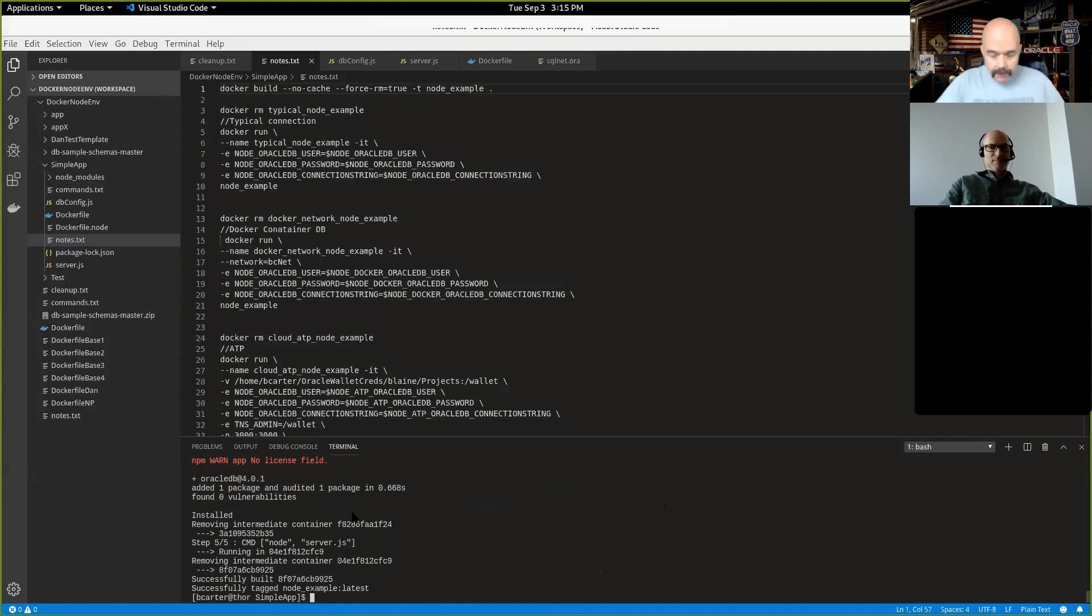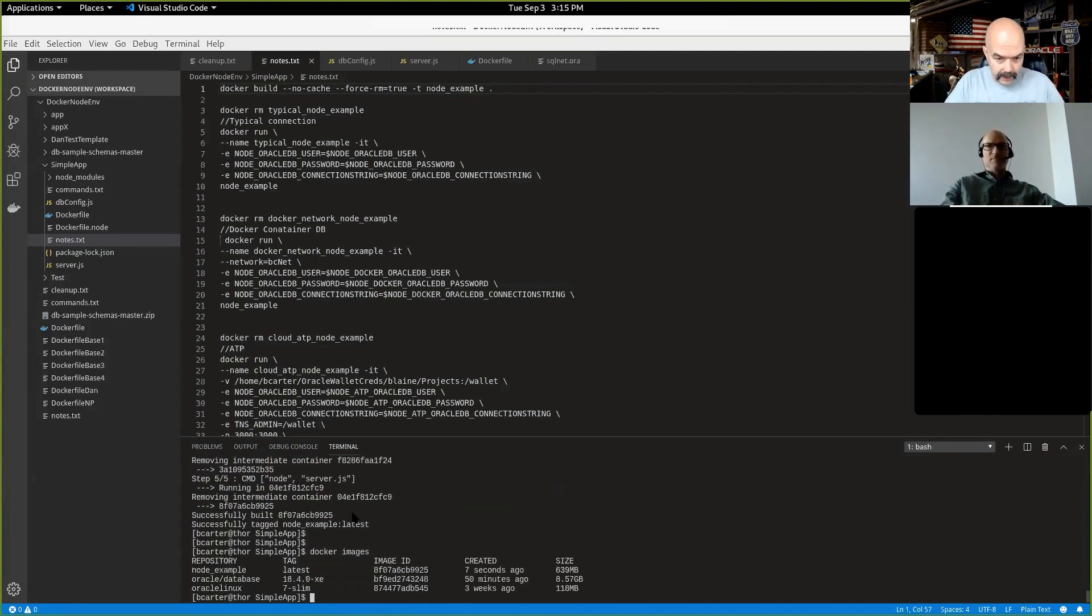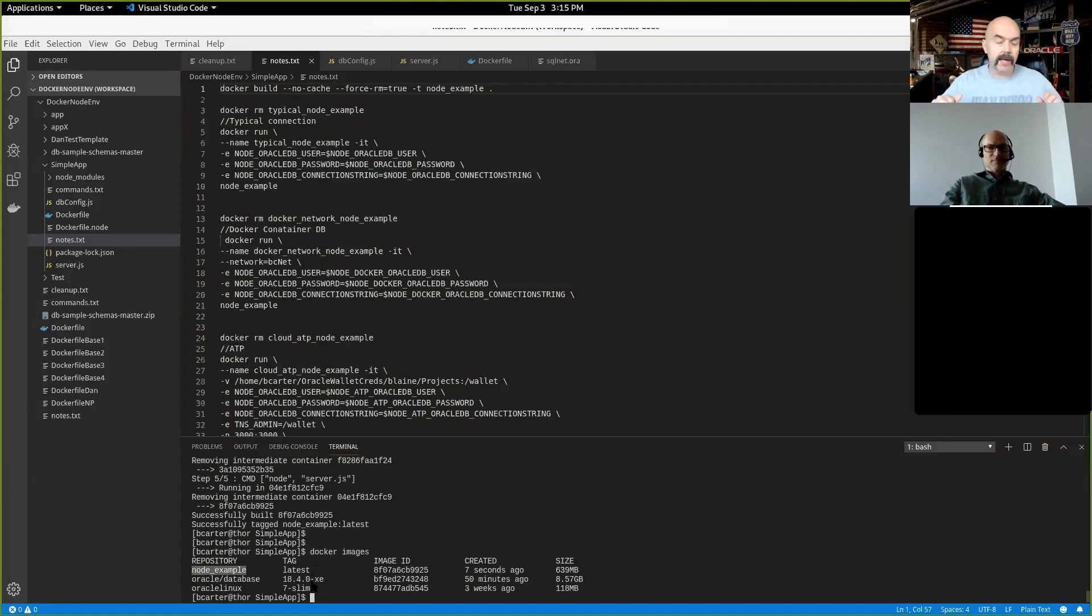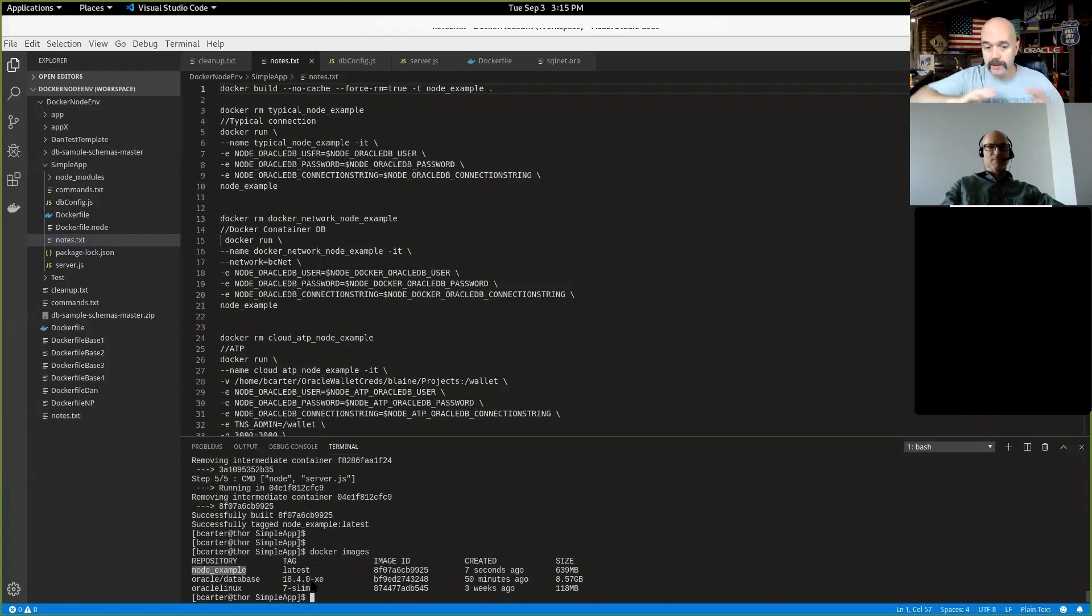All right. So I just created an image. So now if I do Docker images, you'll see that now I have this node example that I just created. So I'm not going to recreate this image for the rest of the demo. This is just going to stay as it is. And I'm going to run a new container off of this image. So this part will stay static.